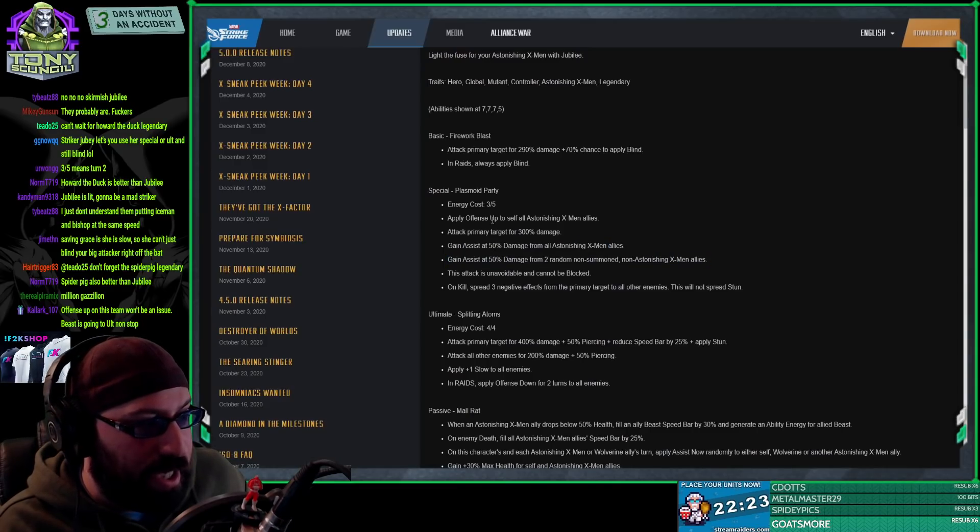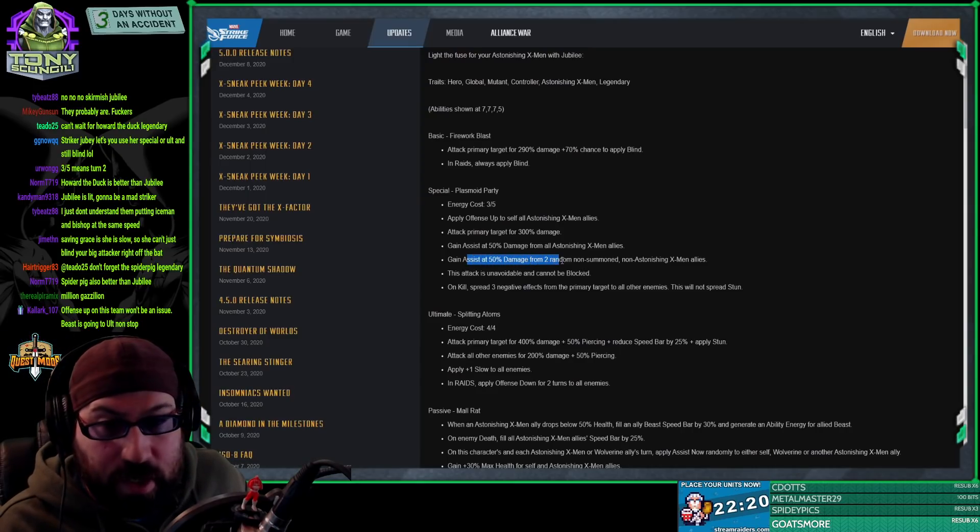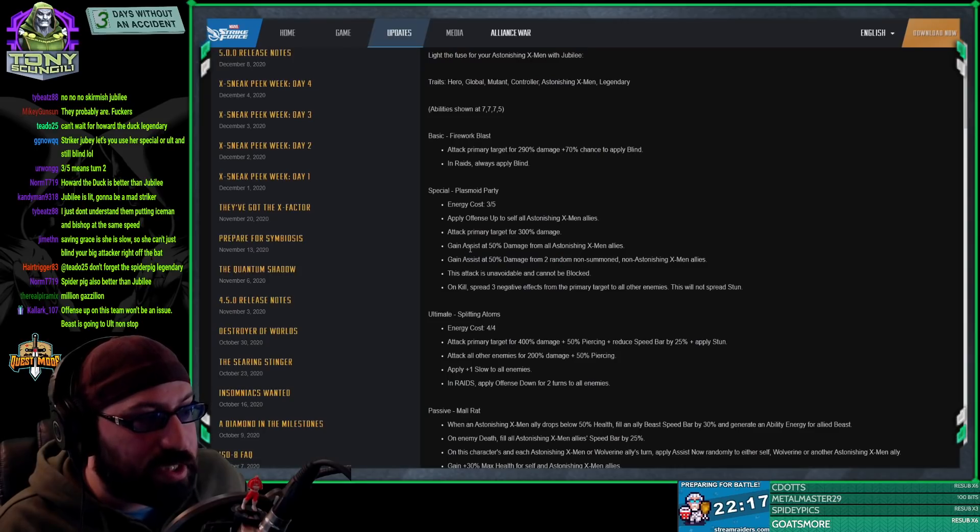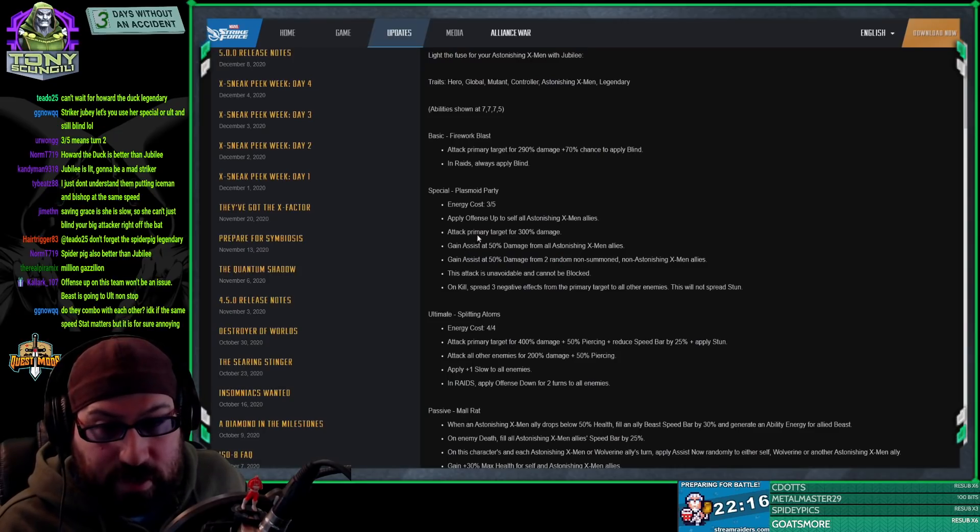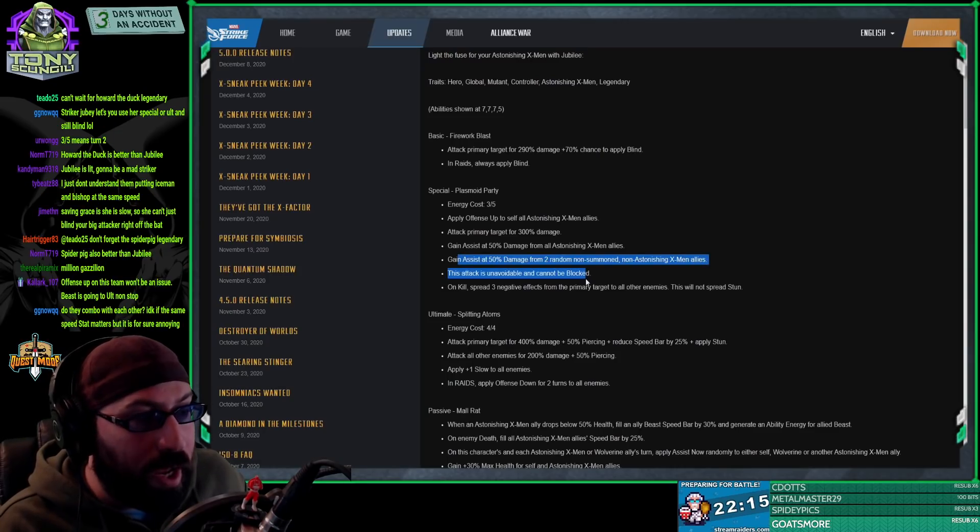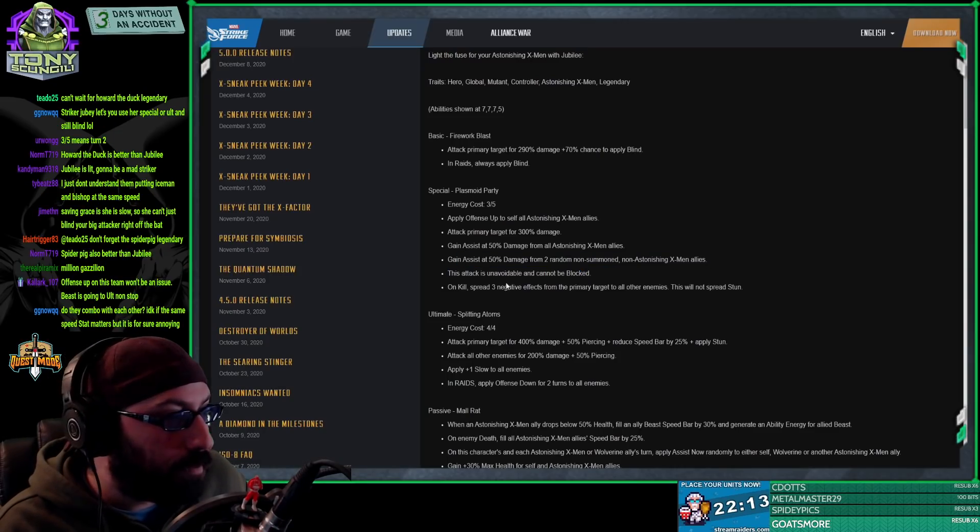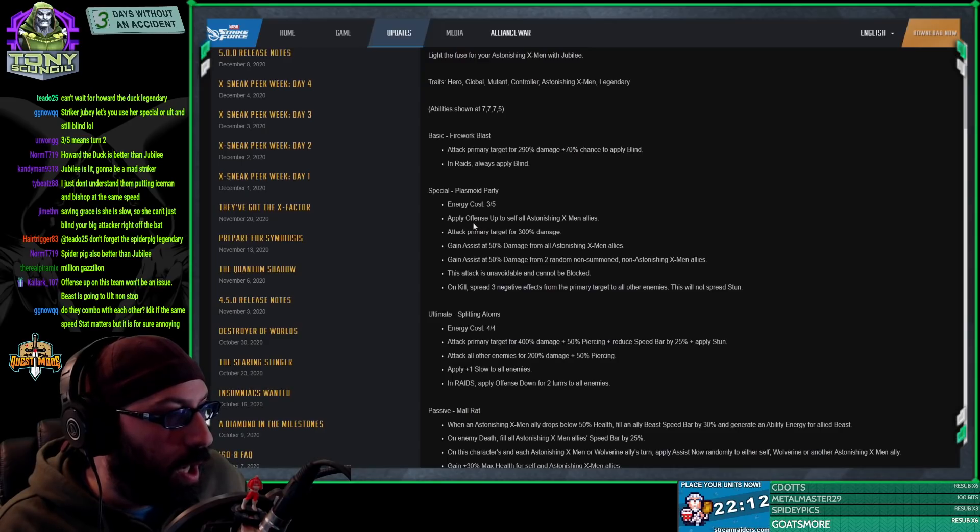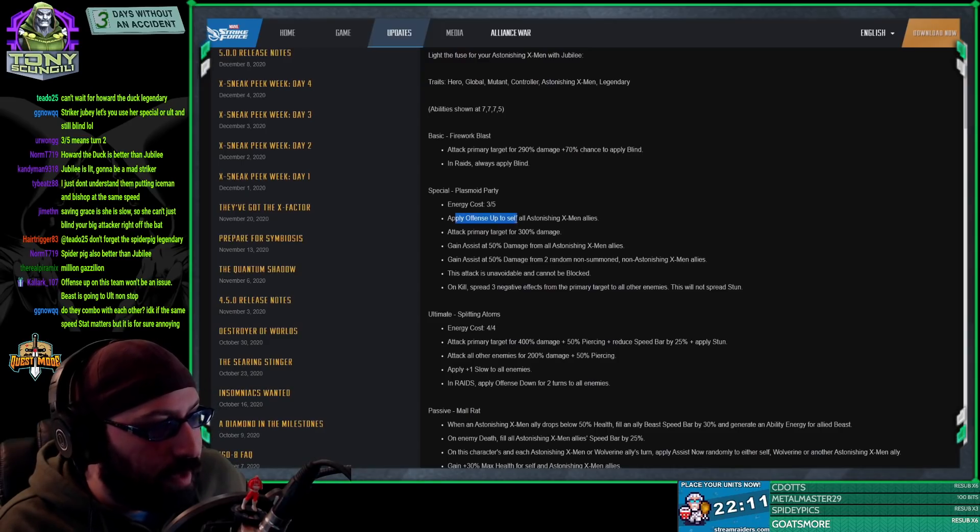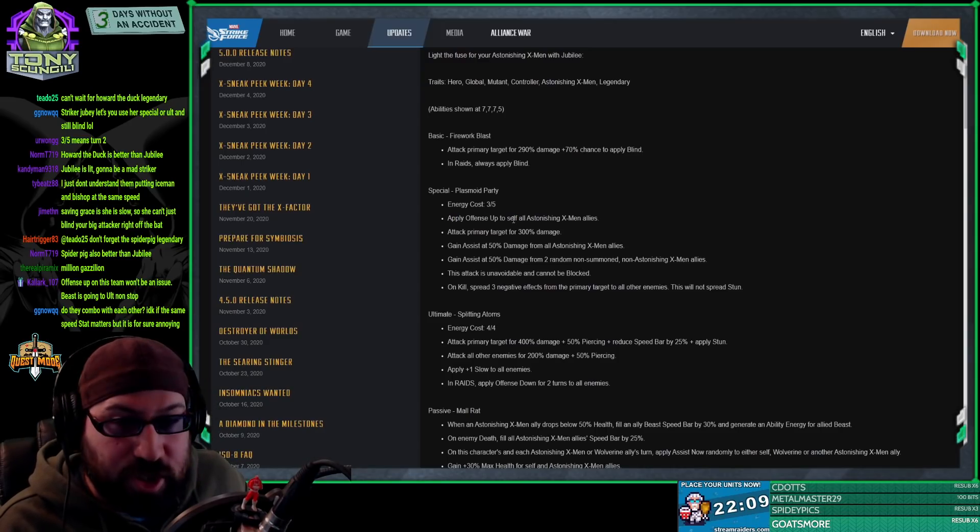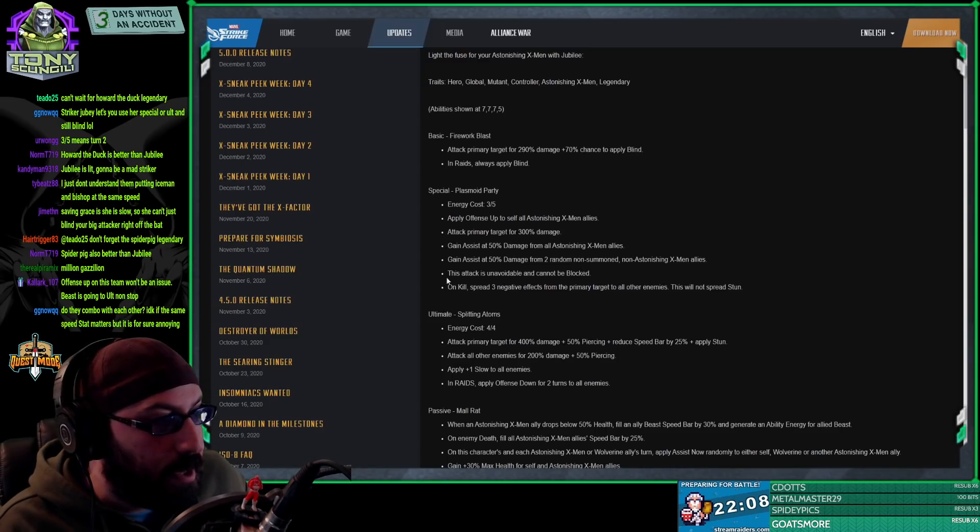Gain assist at 50% from two random non-summoned non-astonishing X-Men. So this line right here is huge. I don't think we saw that one initially. I think we just saw this. The fact that even outside of her team she will gain an assist from non-X-Men allies is huge.